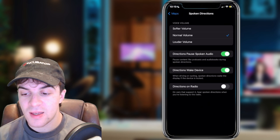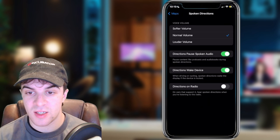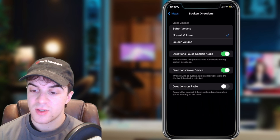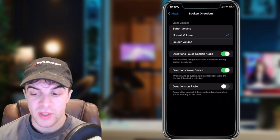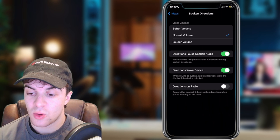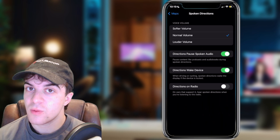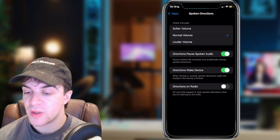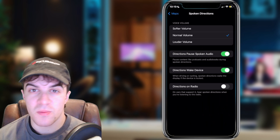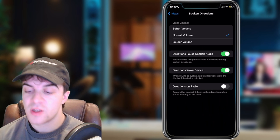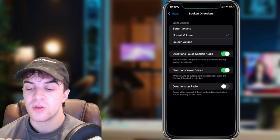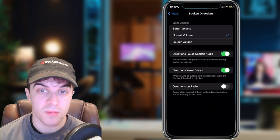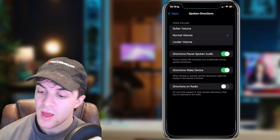There's a section here called Spoken Directions, so go ahead and click on that. In here, there are a few different settings you can adjust. You can see at the top you've got Voice Volume — maybe you have it stuck on soft volume, which means the voice will be very soft and you might not be able to hear it. Go ahead and put it onto loud or normal volume to make sure you can actually hear it.